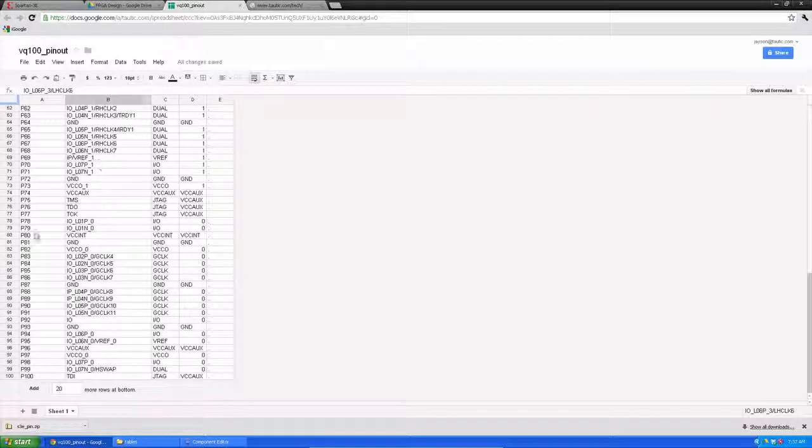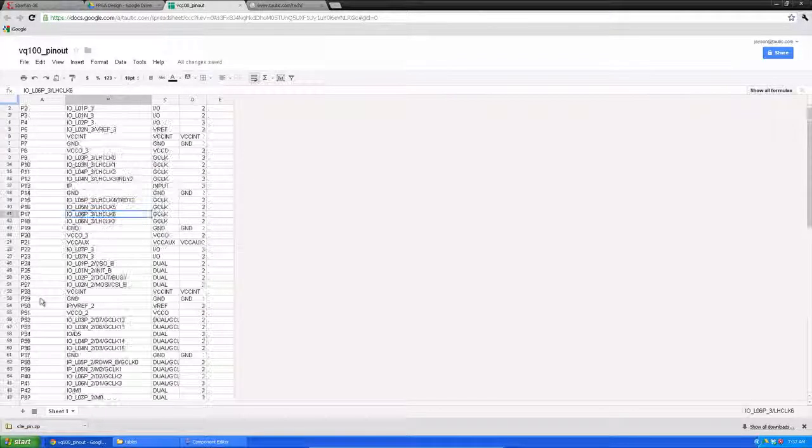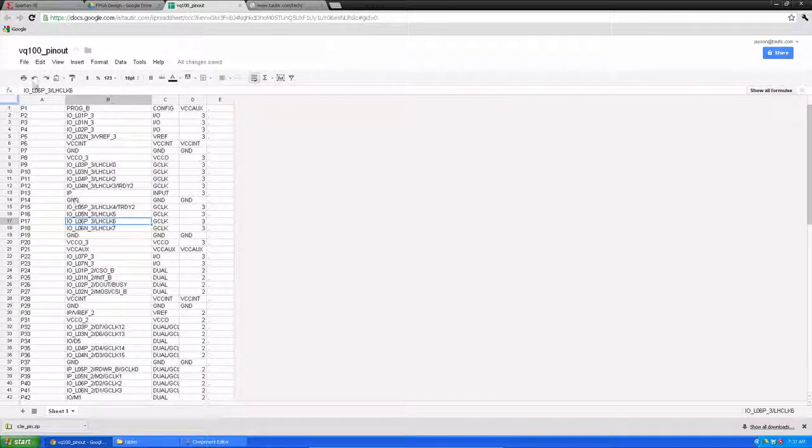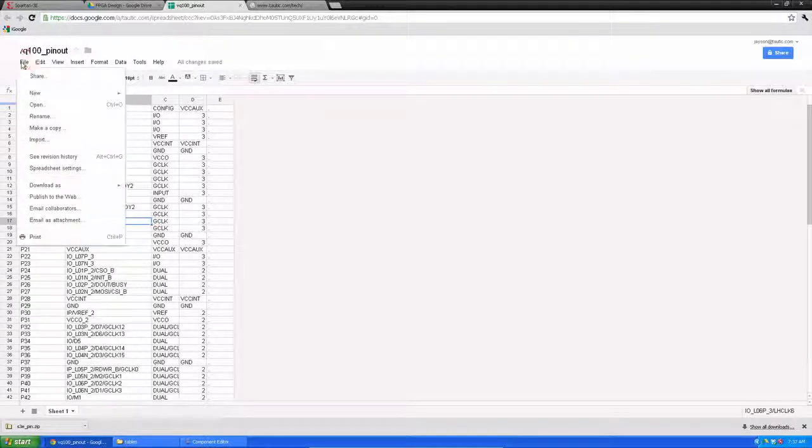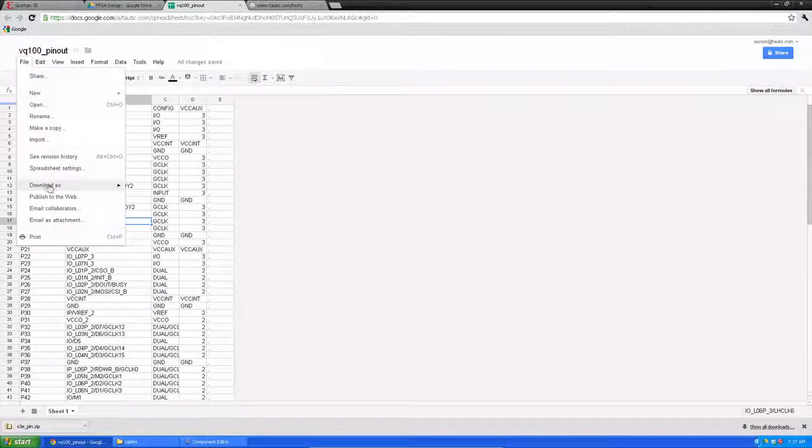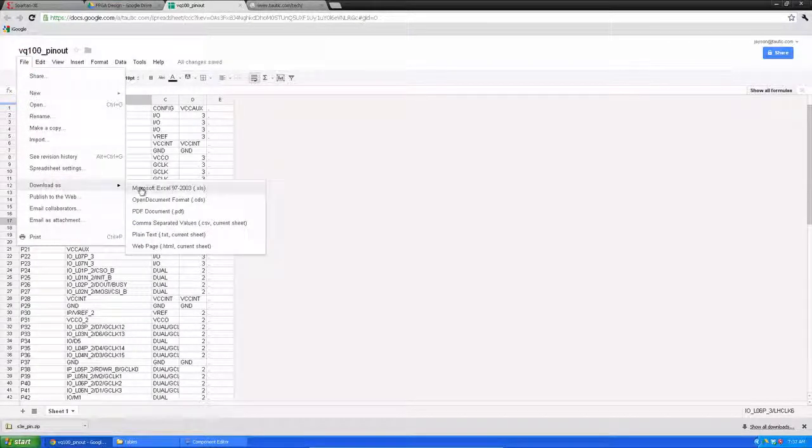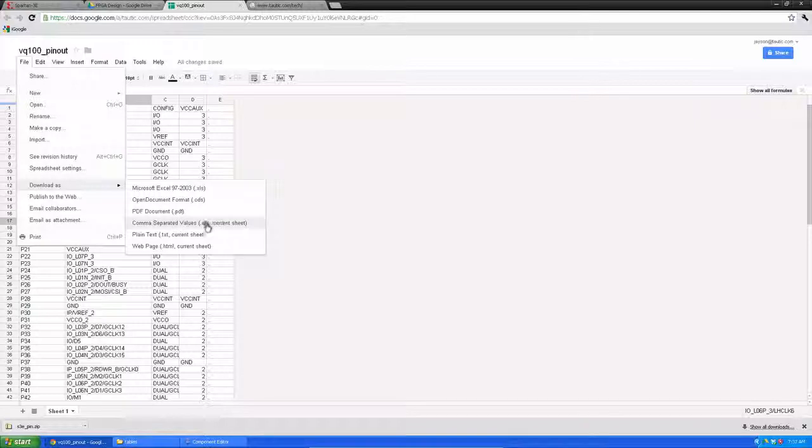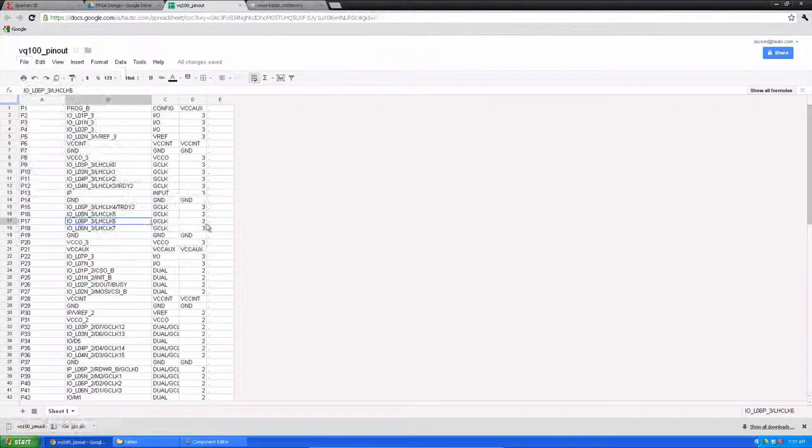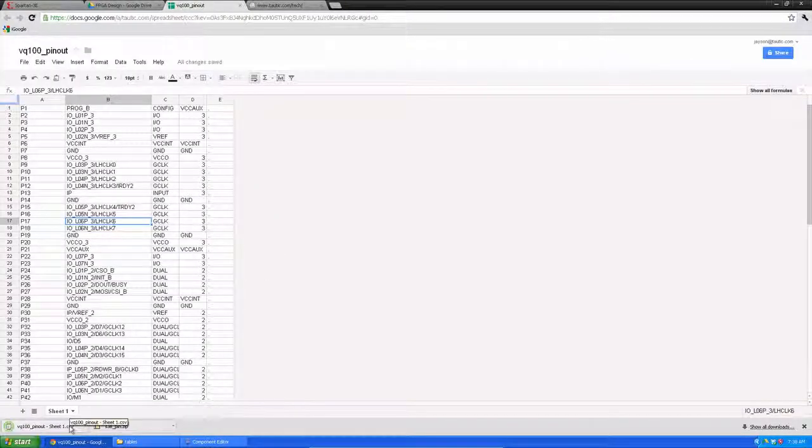Alright. So there are our 100 pins. Alright. Next, I'm going to go up to the file. I'm going to download this as a CSV file. There we go.